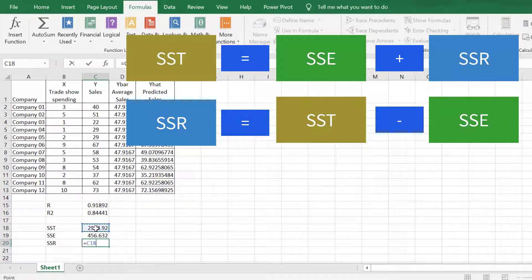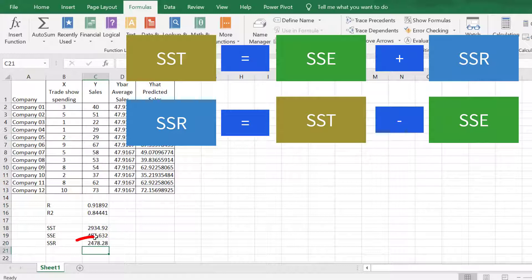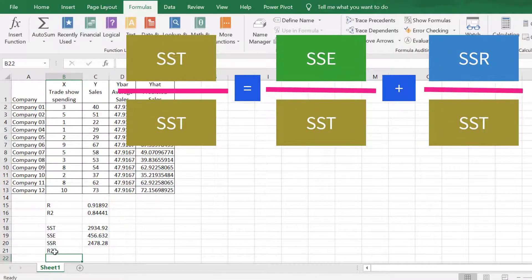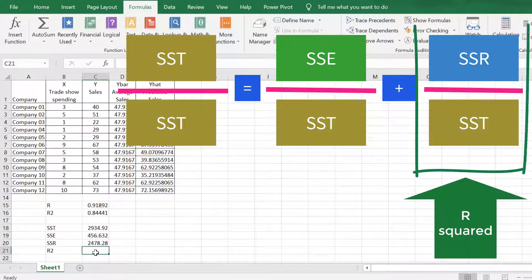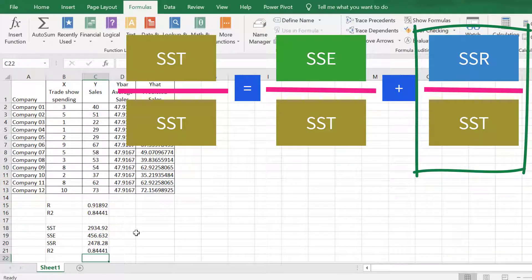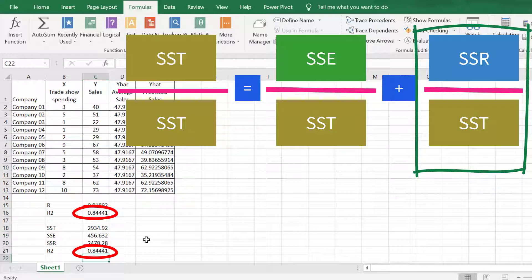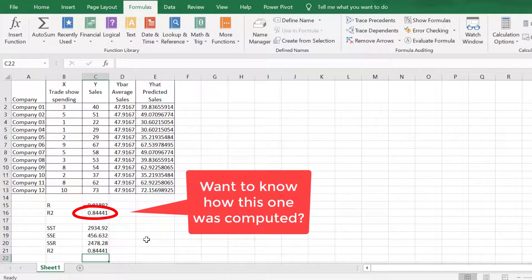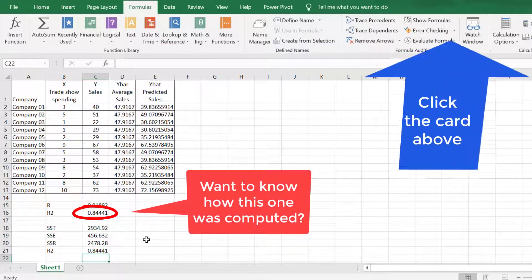Therefore, to obtain the SSR, we just need to deduct SST with SSE. The result is 2478.28. To obtain the coefficient of determination, we will divide SSR by SST. The result is 0.84441, the same as our previous calculation. To know how we previously computed this amount, click the card after watching this video — the link is also in the description.